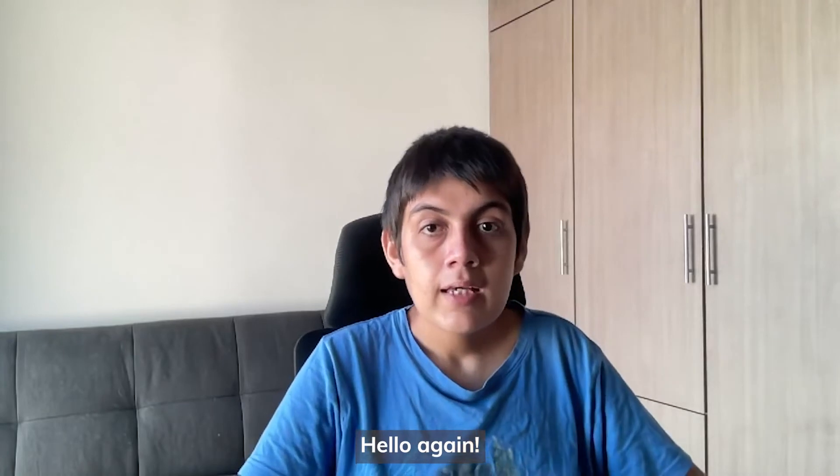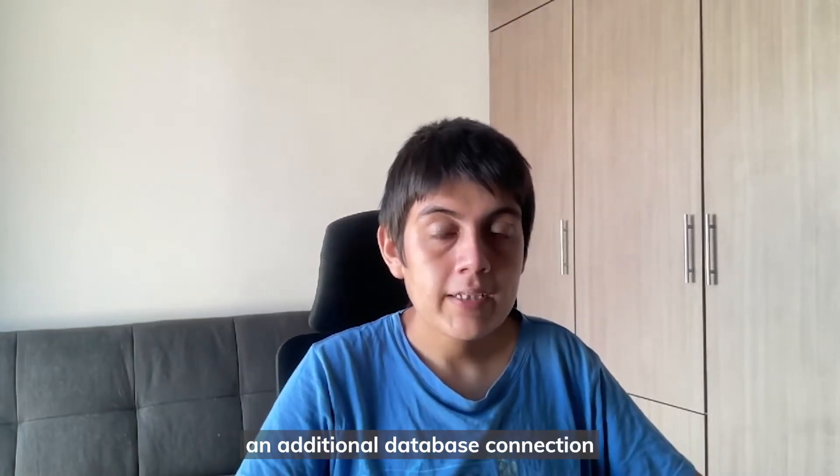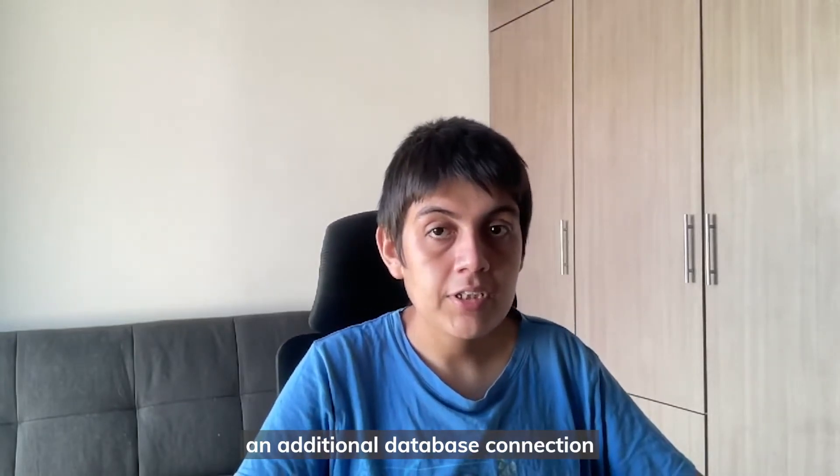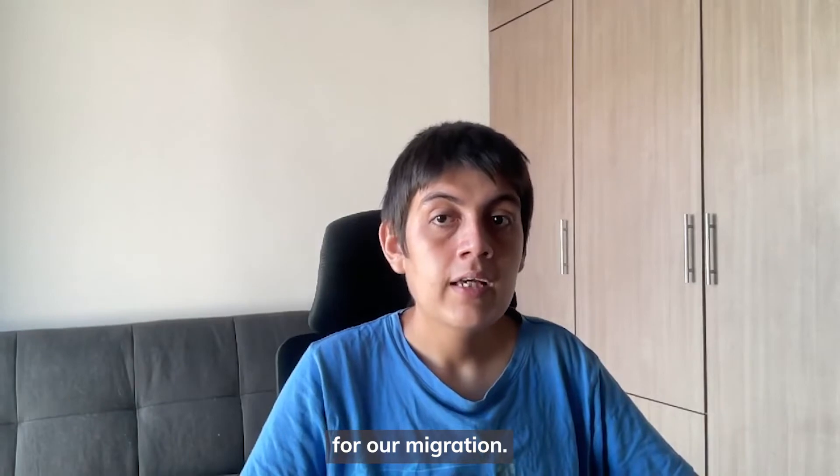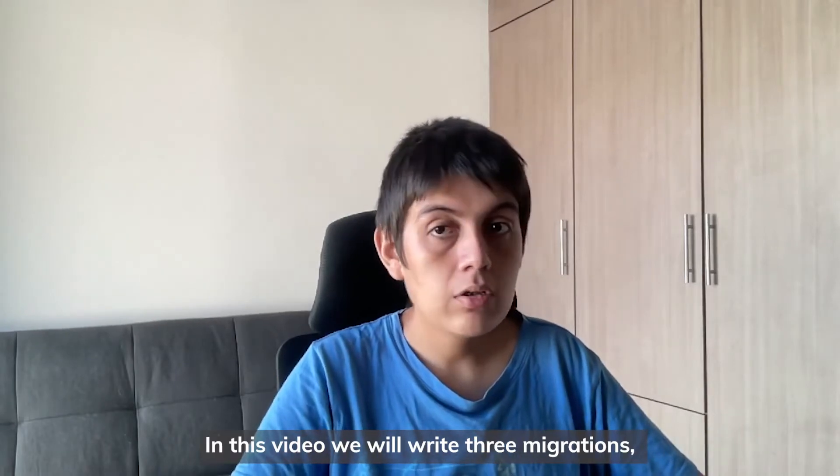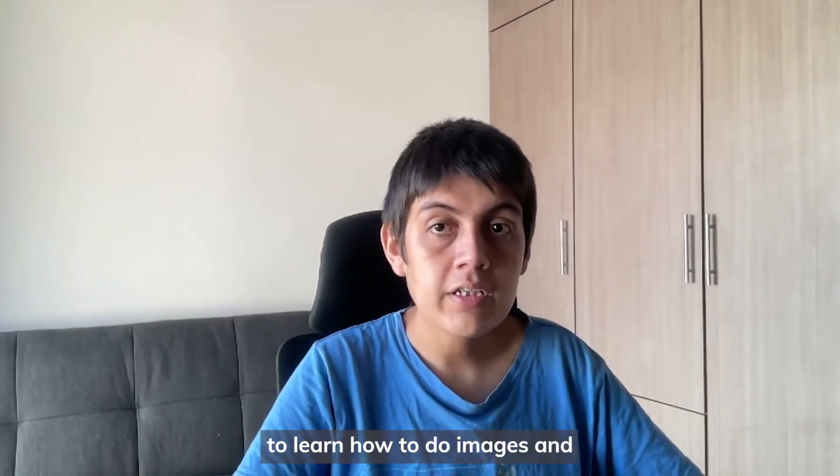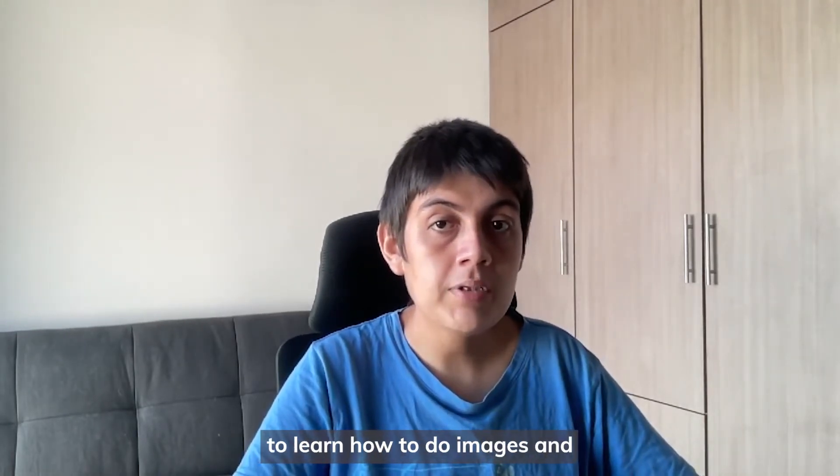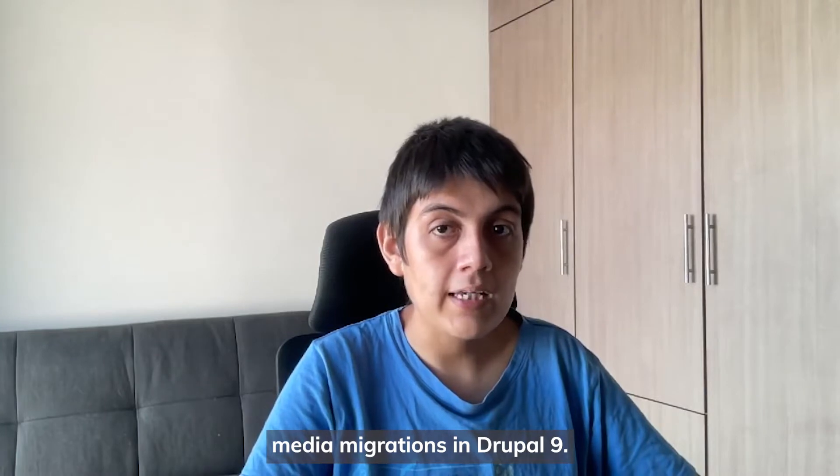Hello again! In the previous video, we did set up an additional database connection for our migration. In this video, we will write three migrations to learn how to do images and media migrations in Drupal 9.